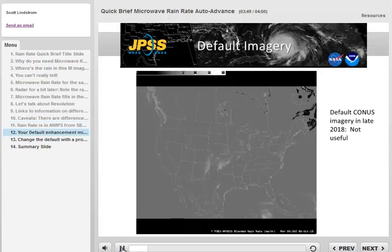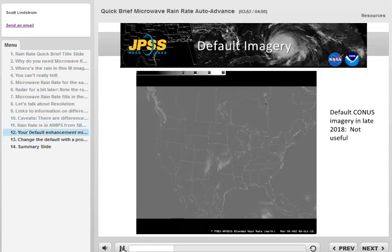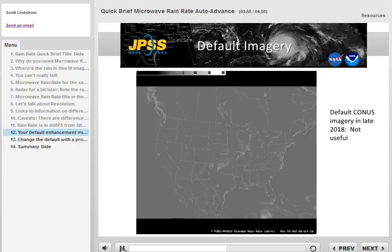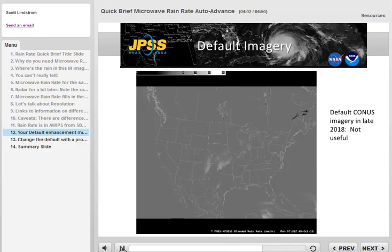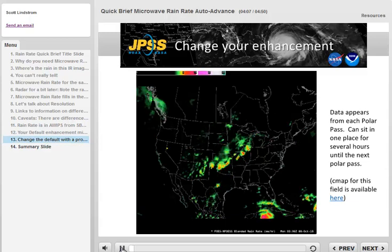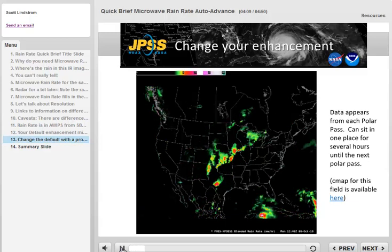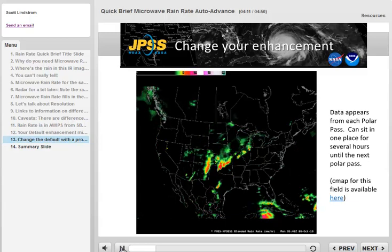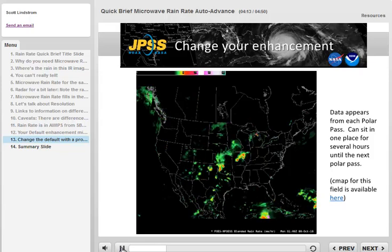You might find that the default enhancement for this product in AWIPS is a bit gray, with not enough contrast between levels. NELT data updates every hour with stationary values in between updates. If you know when polar satellites overfly you, you can anticipate when the data will be available. It's a simple matter to change the enhancement to something more useful, perhaps in a procedure that does this automatically when the data are loaded.